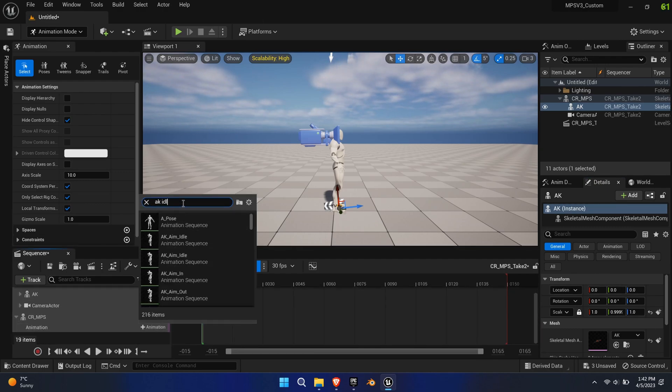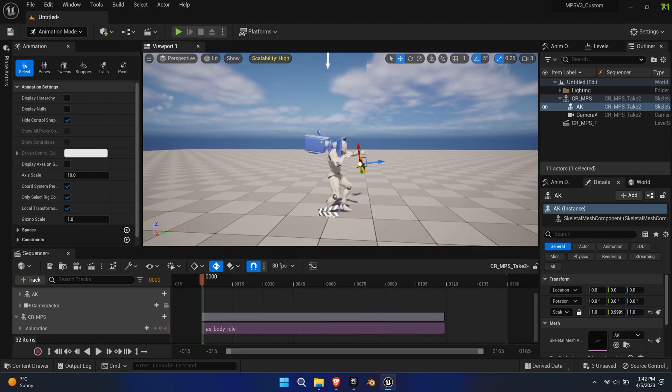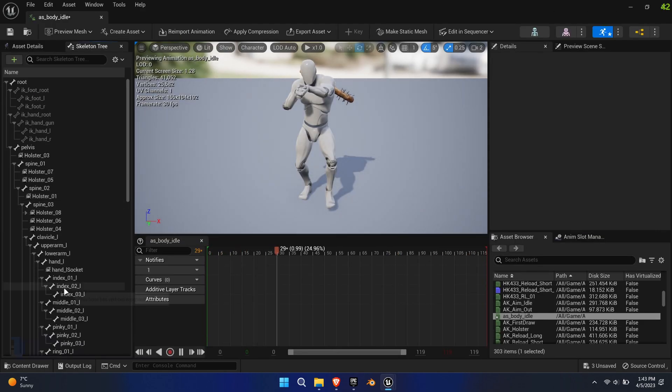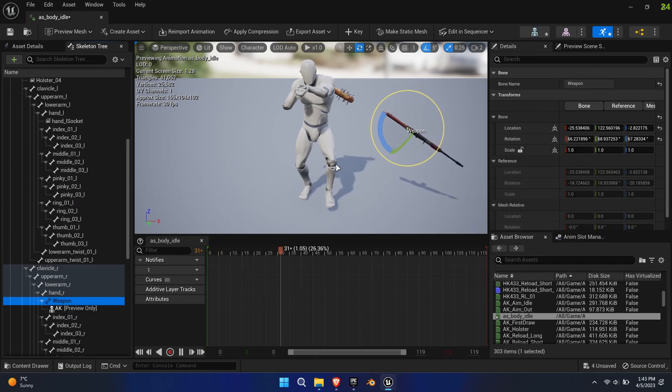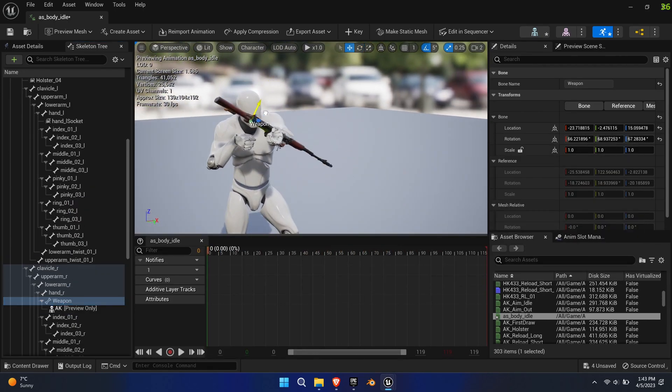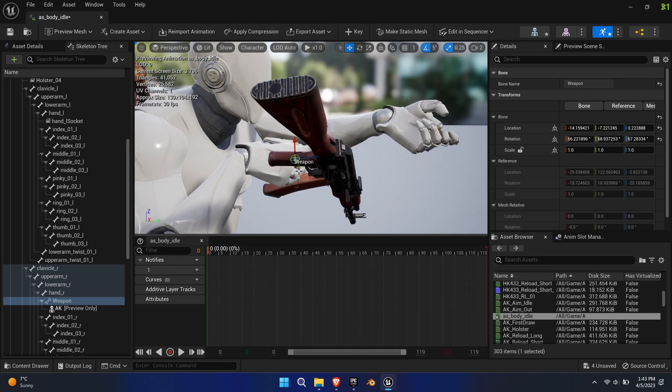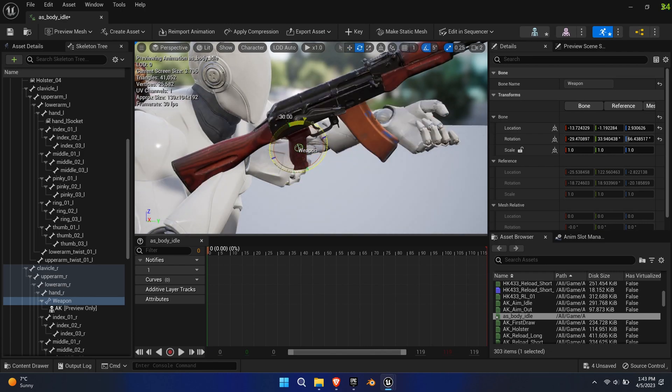Load the desired animation into the sequencer. We're presented with a problem since the weapon isn't in the hands. Open the animation and manually drag the weapon bone into the correct position as we have done with the battery before.